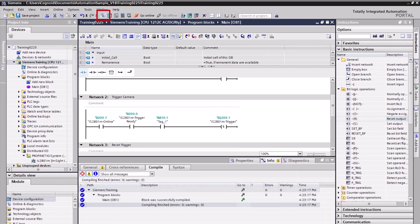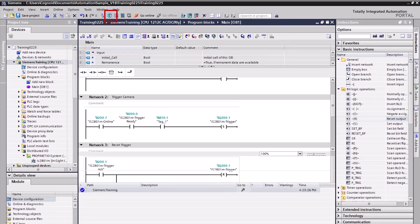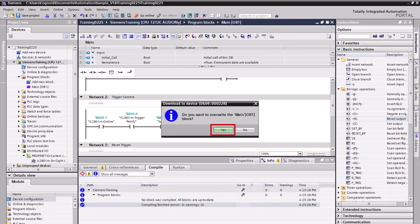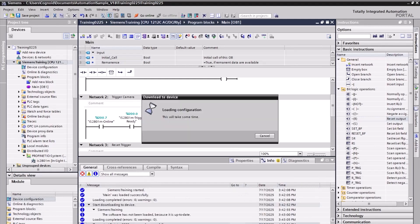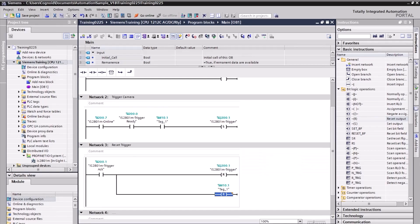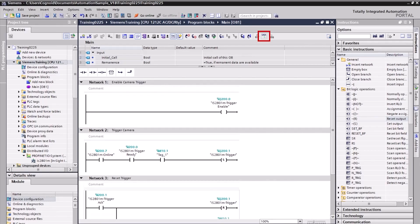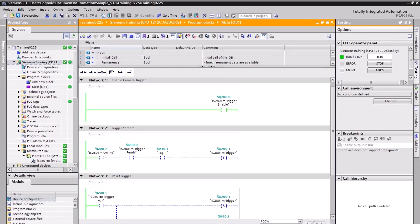Click the Compile button to compile the project. Click the Download to Device button, then click Yes to overwrite the main block. Click the Monitoring on/off button — clicking this button will display Monitoring mode, allowing you to see the program execution.